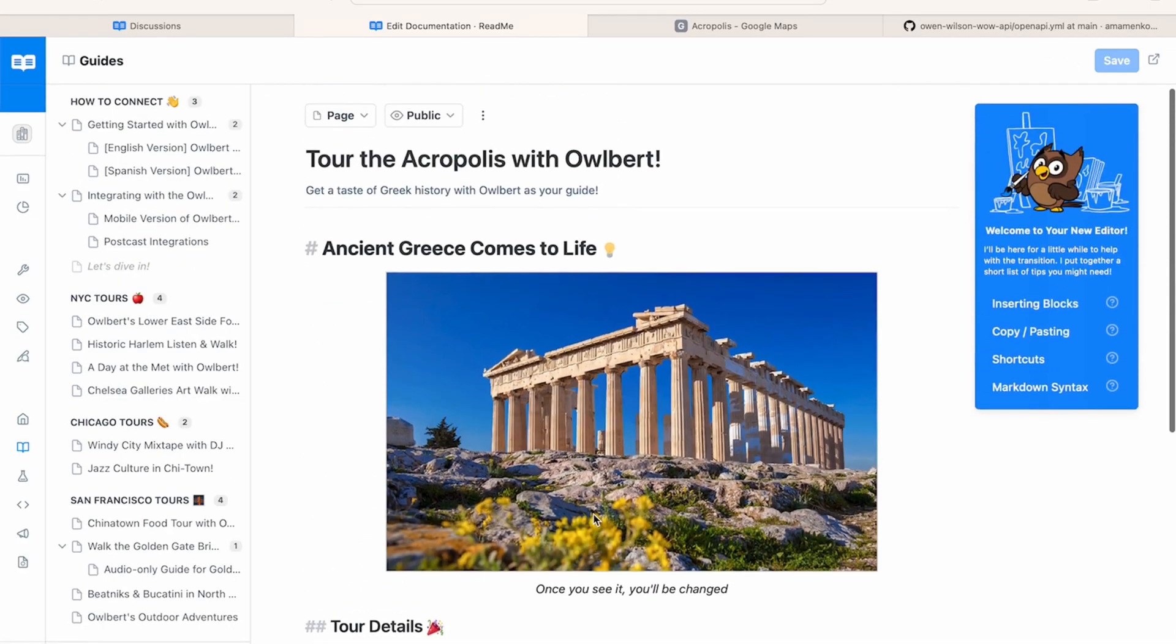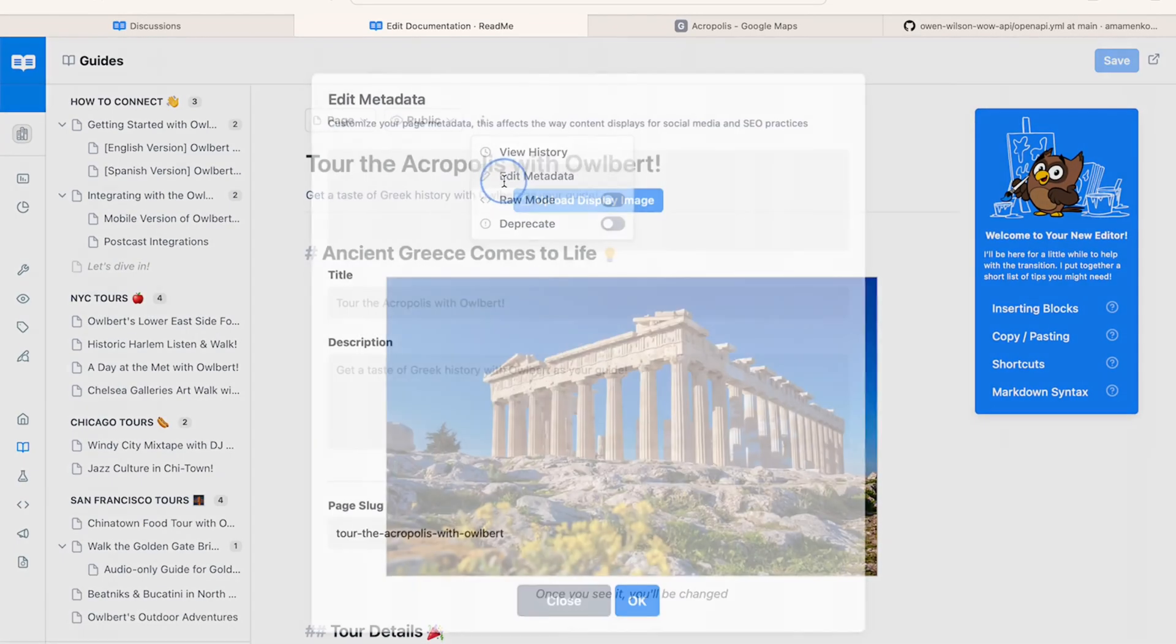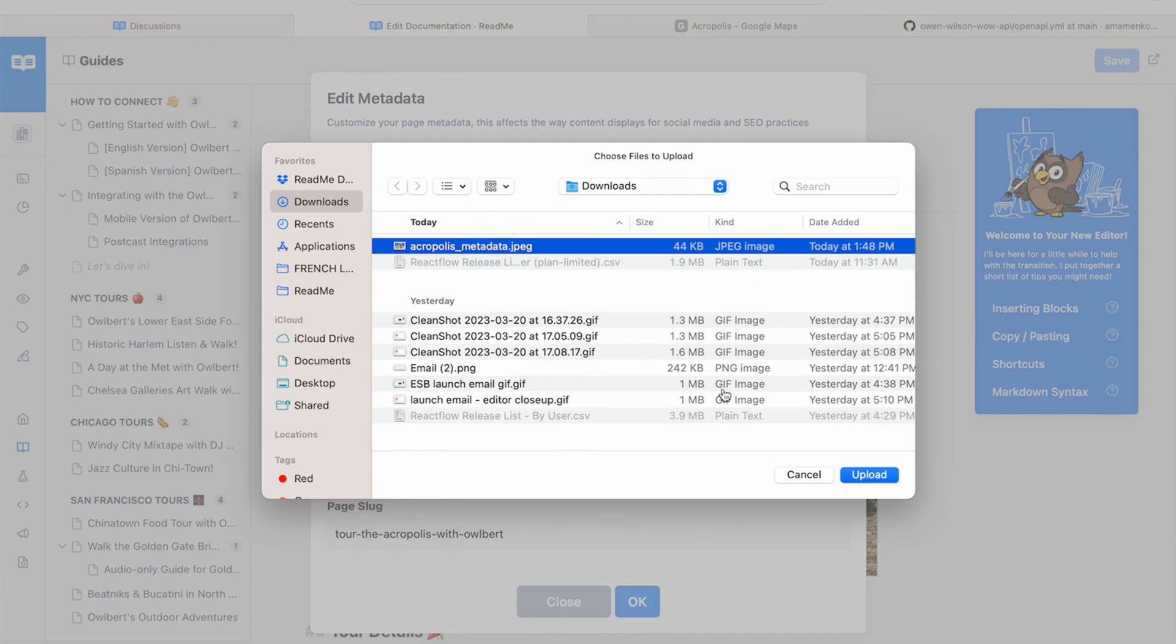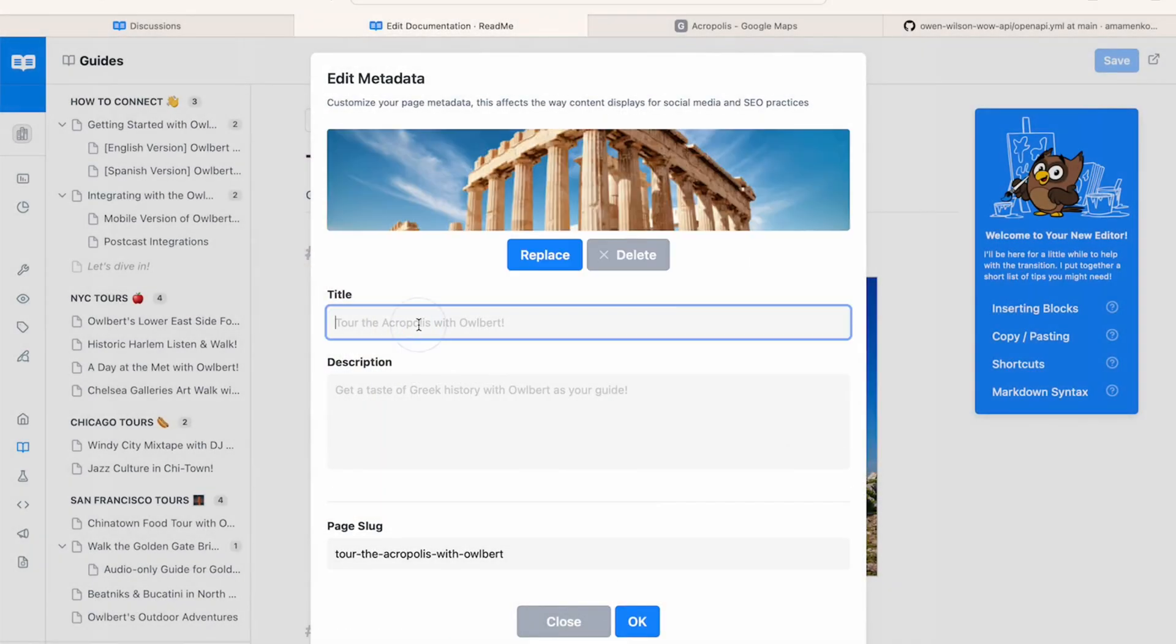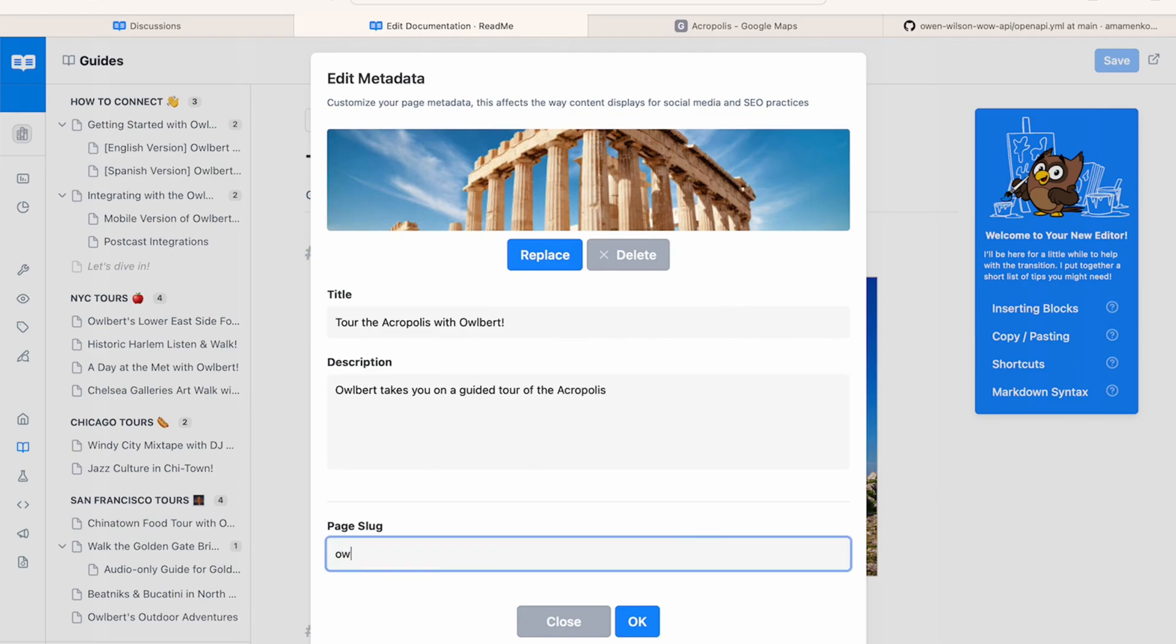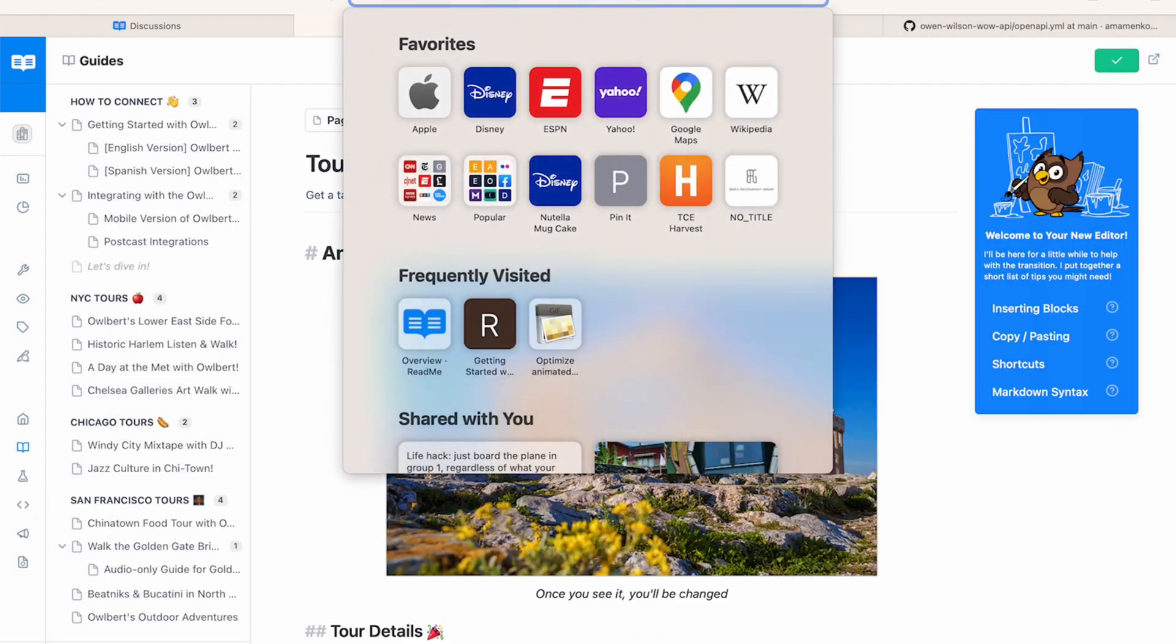Let's head to the top of the page where we'll click this three dot menu to edit the page's metadata. In this pop-up menu, I can upload a display image, in this case an image of the Acropolis. I'll also add a title and a description. Lastly, I'm going to shorten the page slug to Albert Acropolis Tour. I'll click OK to save the changes and you can see at the top that the page slug reflects the new change.